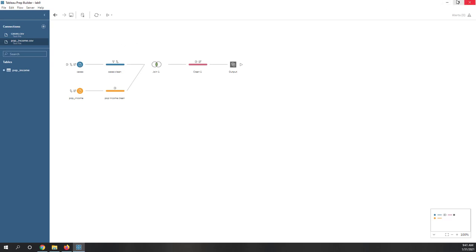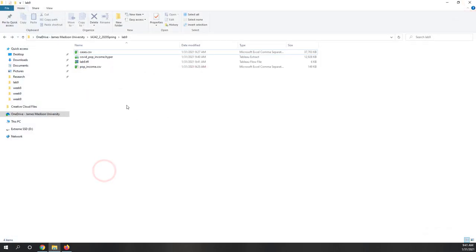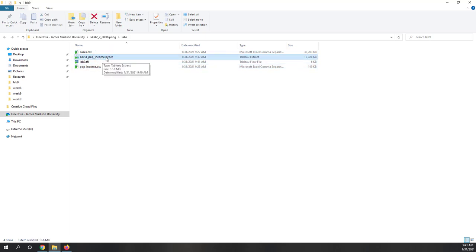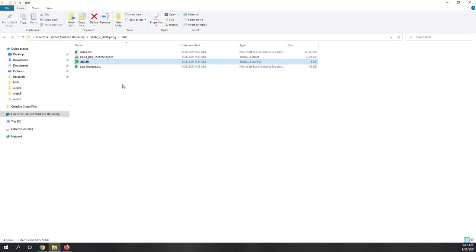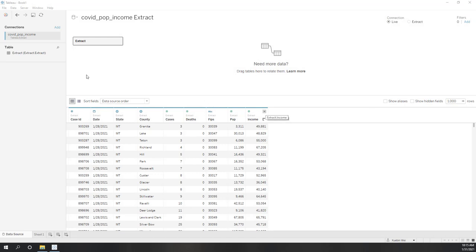Now we can close Tableau Prep. We now have the original cases and population income files, the cleaned extracted data, and the flow file so we can repeat this cleaning process. Let's click the Tableau extract (.hyper) file — that will open Tableau Desktop. Here we can see our data is cleaned.